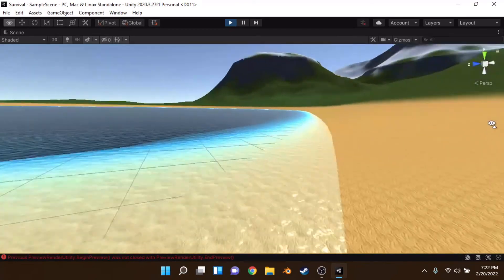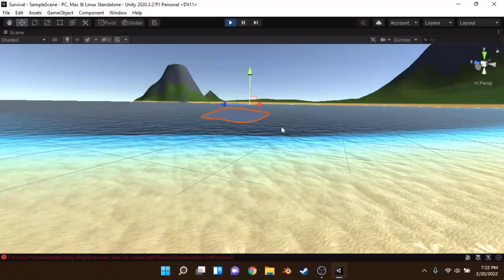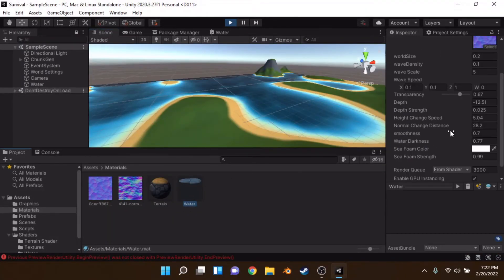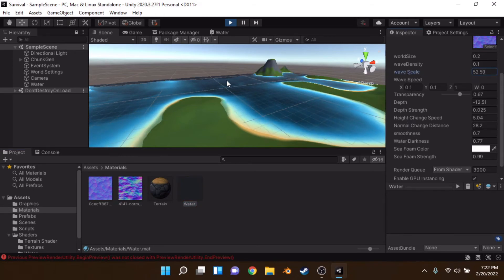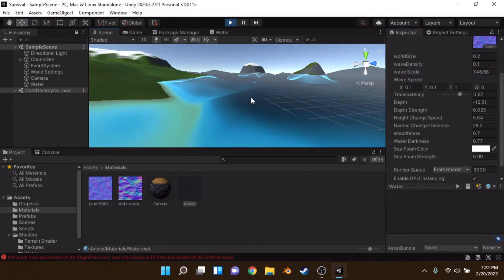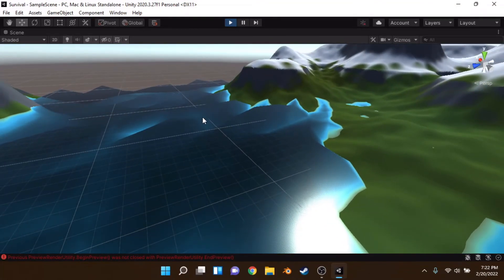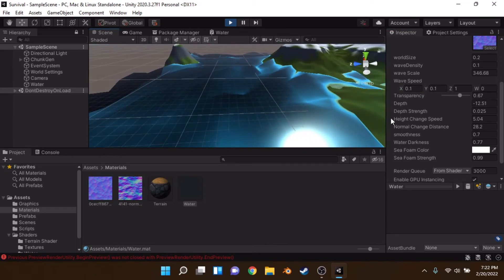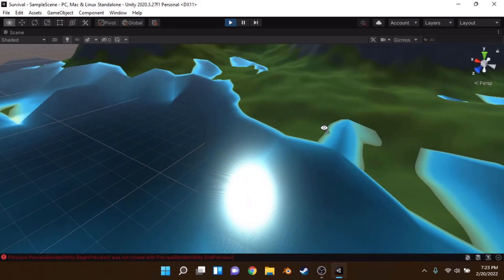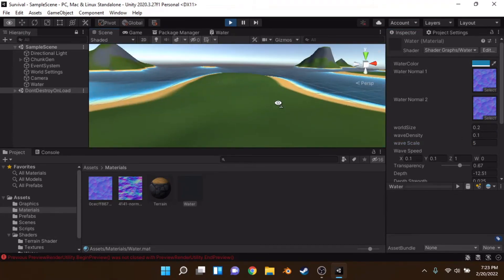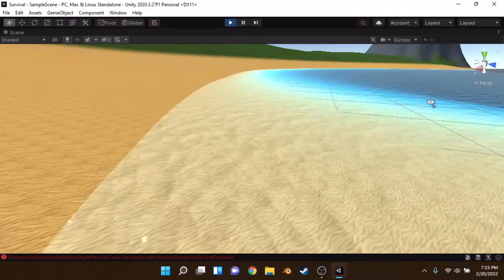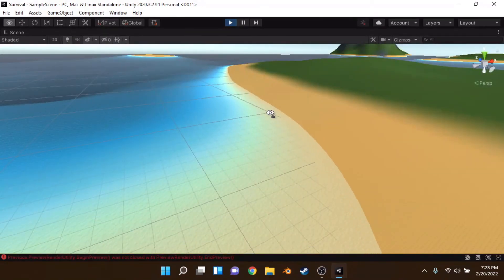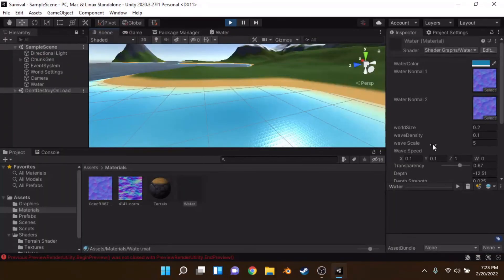The vertex change — that's what's moving the water up and down. If we increase the wave scale you can see it's actually doing it in separate wave sections. You can also change the height change speed — as you can see it starts going quite fast, going up and down across the surface in a cyclic motion.